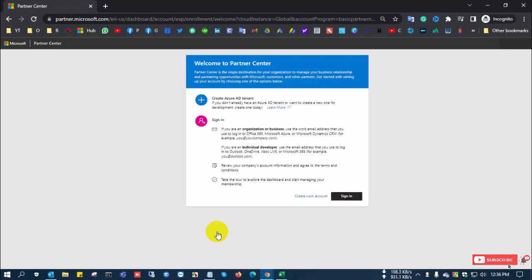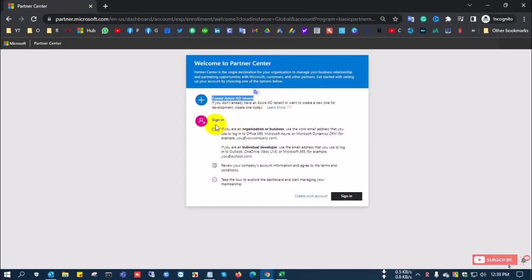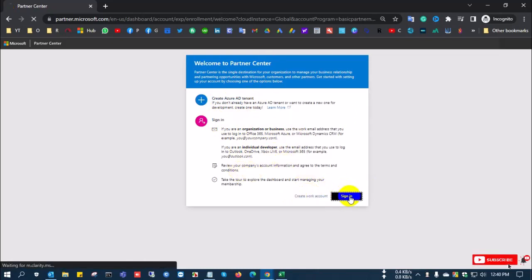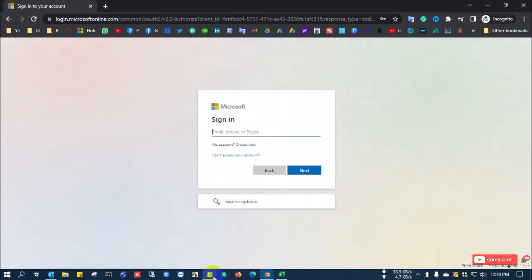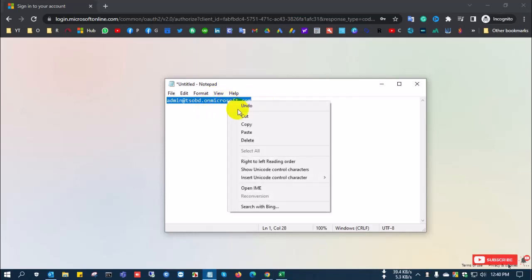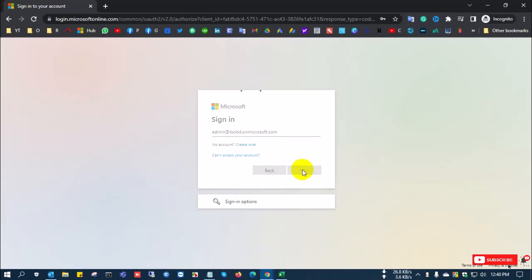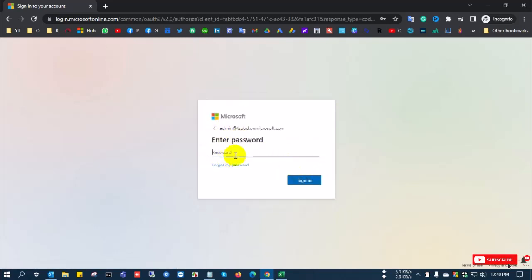After clicking Next, two options are shown. If you already have a Microsoft 365 account, you can sign in. If you don't have an account, you can create one from here. I have an existing account, so I click Sign In and input my test account: admin@tsobd.microsoft.com, then input the password.